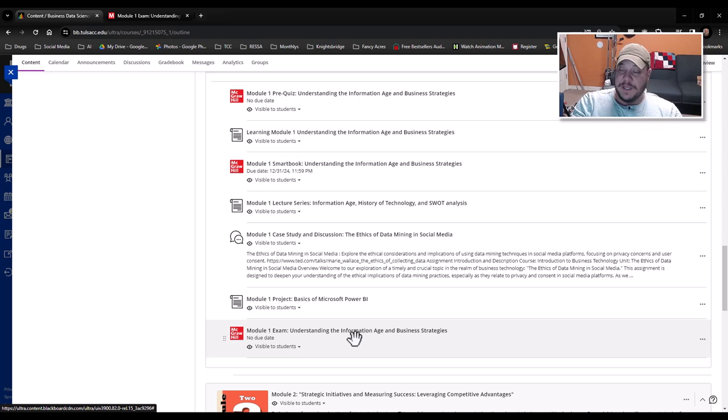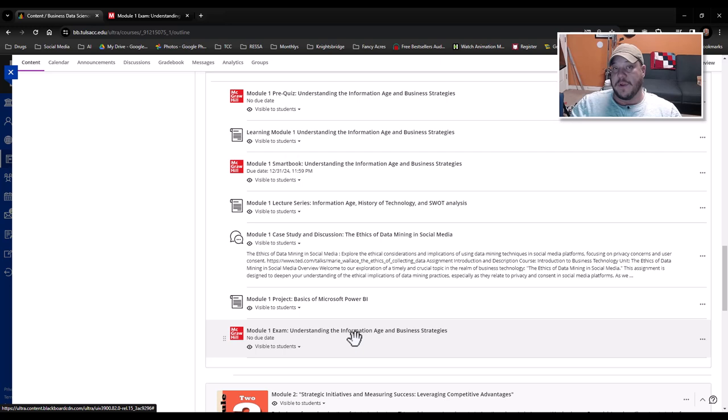So just to recap or reiterate, on the module exams, you have a singular attempt. They are high point value. They cover everything inside of the module that you will have been taught up until that point in time, and it is a once opened singular attempt. It means once you open it, you must set down and complete the module exam in one setting.